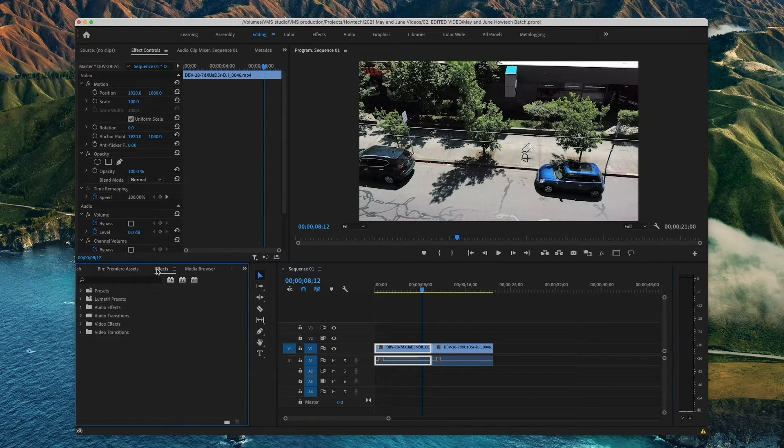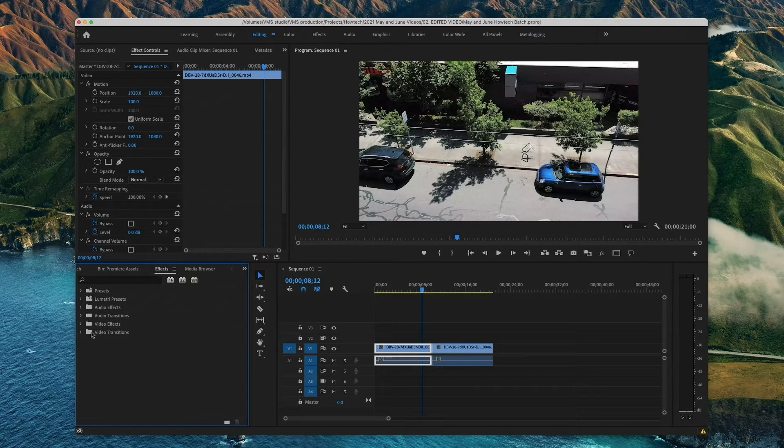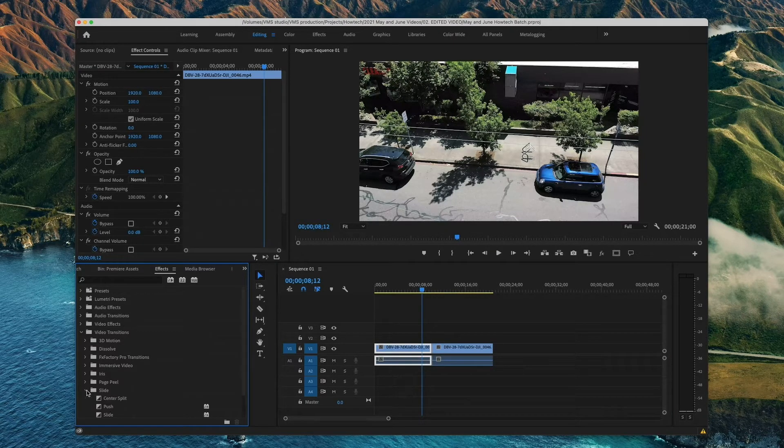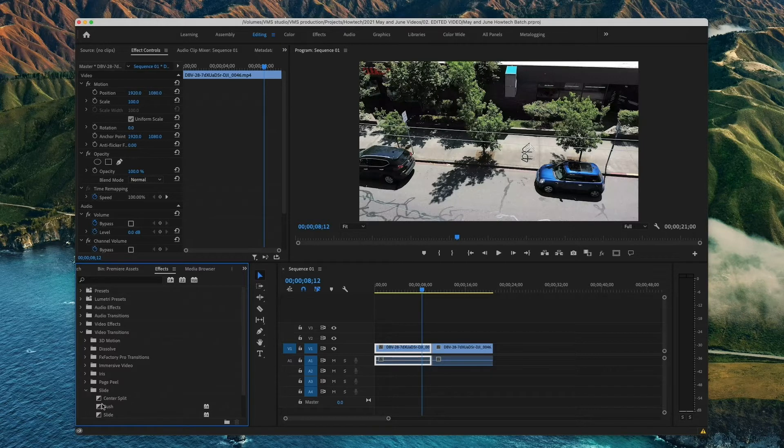On the left side go to Effects and below you will see a folder called Video Transitions. These are all the stock transitions that come with Premiere Pro.